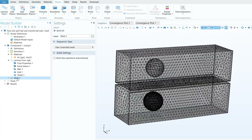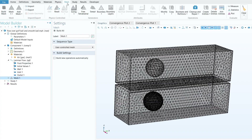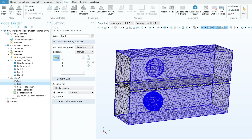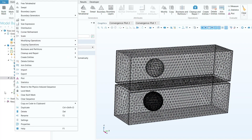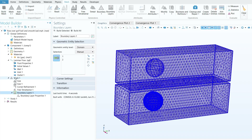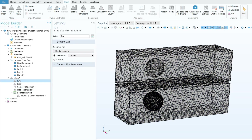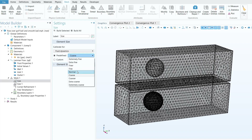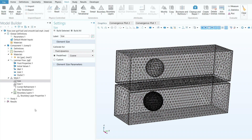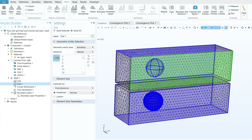To generate the mesh, go to the Mesh section and click Build Mesh. Under Mesh you will see Size options; right-click to add Size Number 1. You can also add Corner Refinement, Free Tetrahedral, and Boundary Layer sub-nodes. For the first Size, calibrate for Fluid Dynamics. To solve quickly, I selected the Coarse option, though Normal, Fine, or Finer are also available.